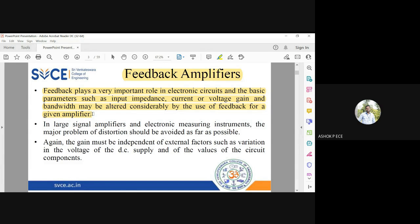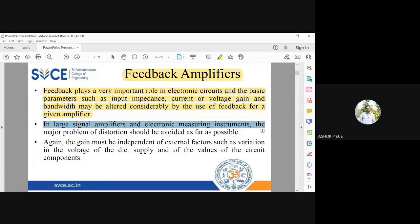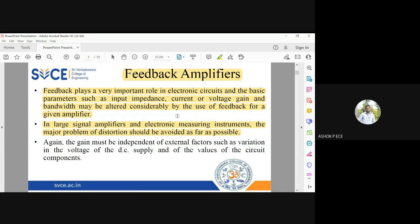Feedback is quantified by adding electronic components to your existing amplifier circuit. In large signal amplifiers or electronic measuring instruments, the problem of distortion should be avoided as far as possible. In large signal or power amplifiers, distortion is a very serious issue which has to be handled carefully, because whatever signal is being amplified will be completely altered if distortion is not managed.